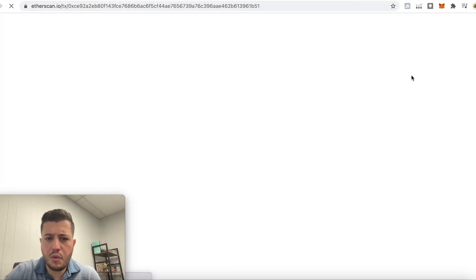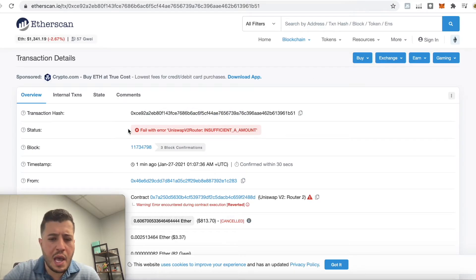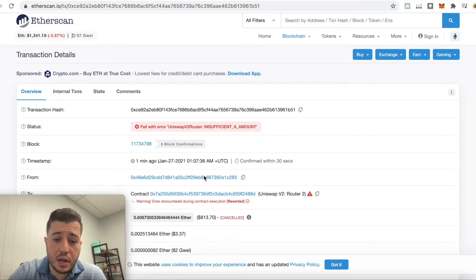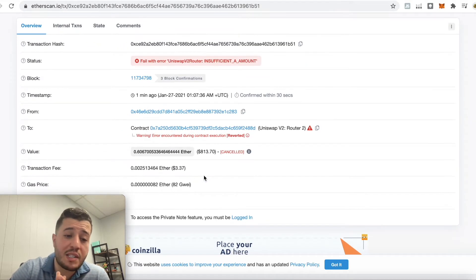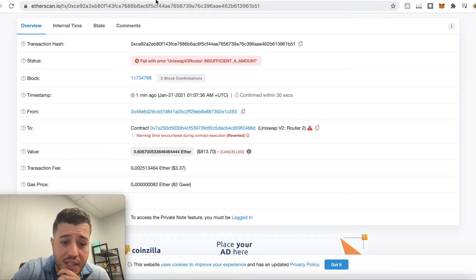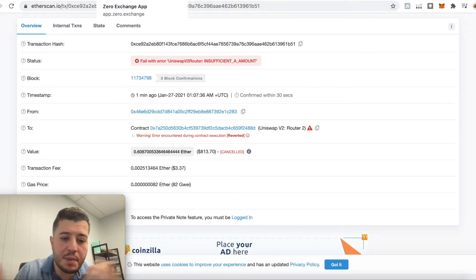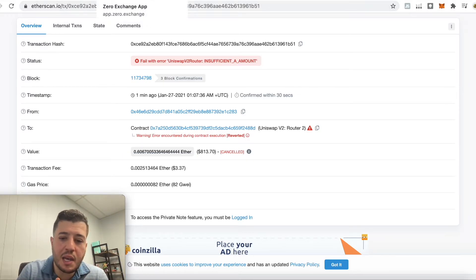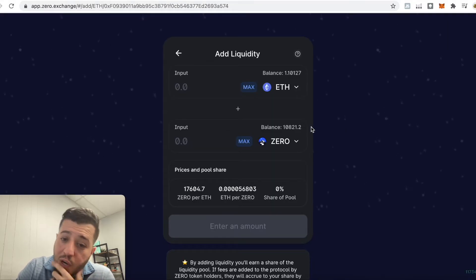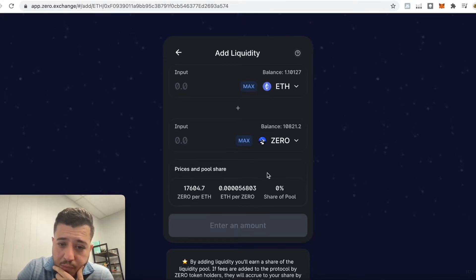It says 'Failed with error.' Even when it fails you still pay a transaction fee — it took 3,037 cents. I'm not sure why it failed; maybe the network was congested. We're going to try again.